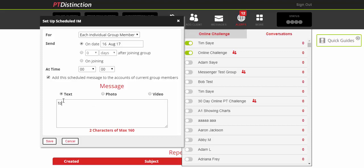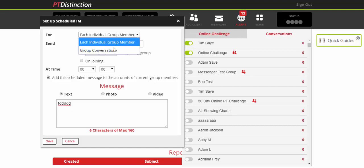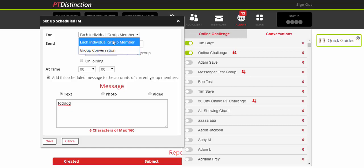You send that message and it will go on the scheduled time and date to either each individual member of the group or into a group conversation. In a group conversation everyone can join the chat. For each individual group member it will be the same as the one-off message so some will be able to reply if you want them to and others won't if you don't want them to.